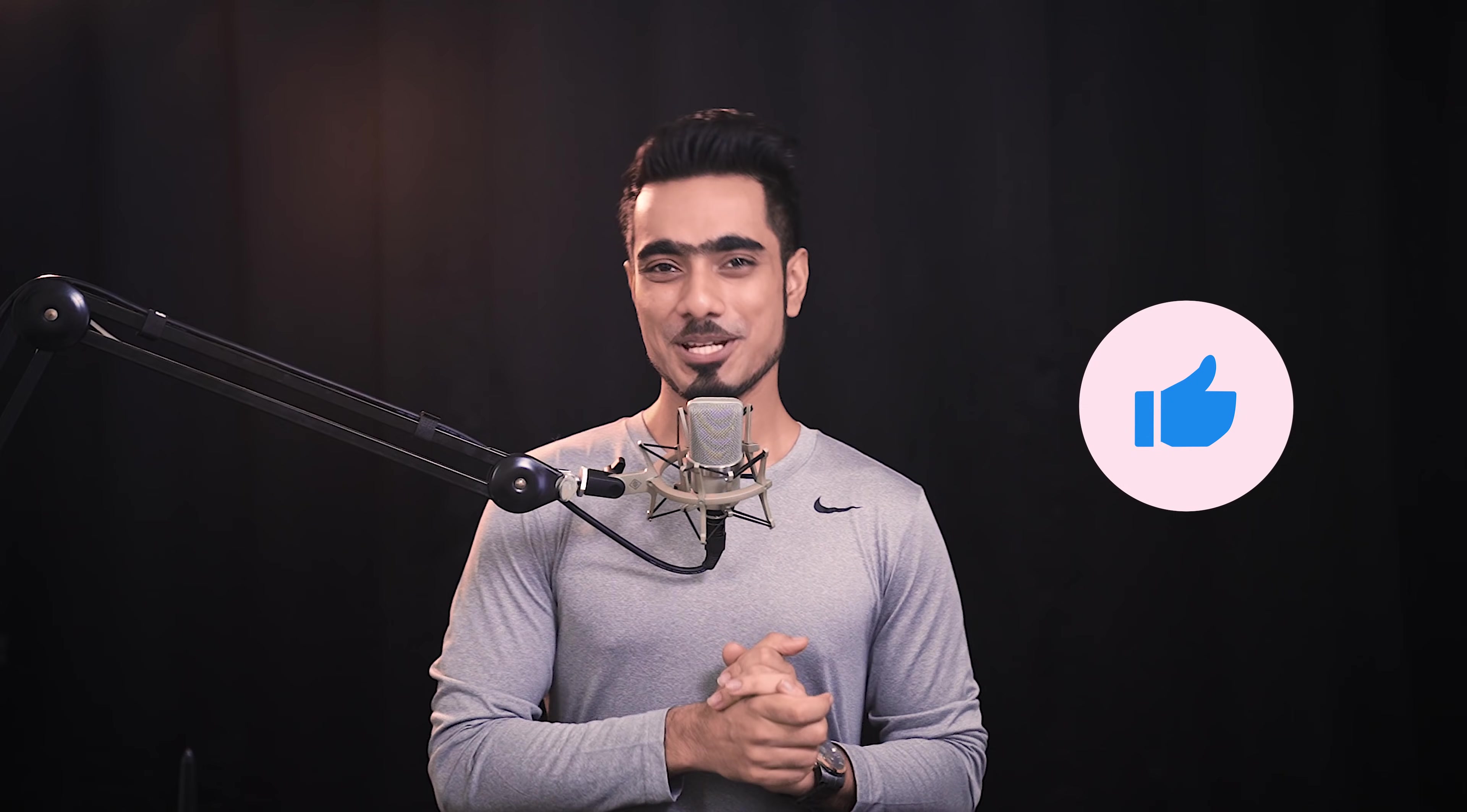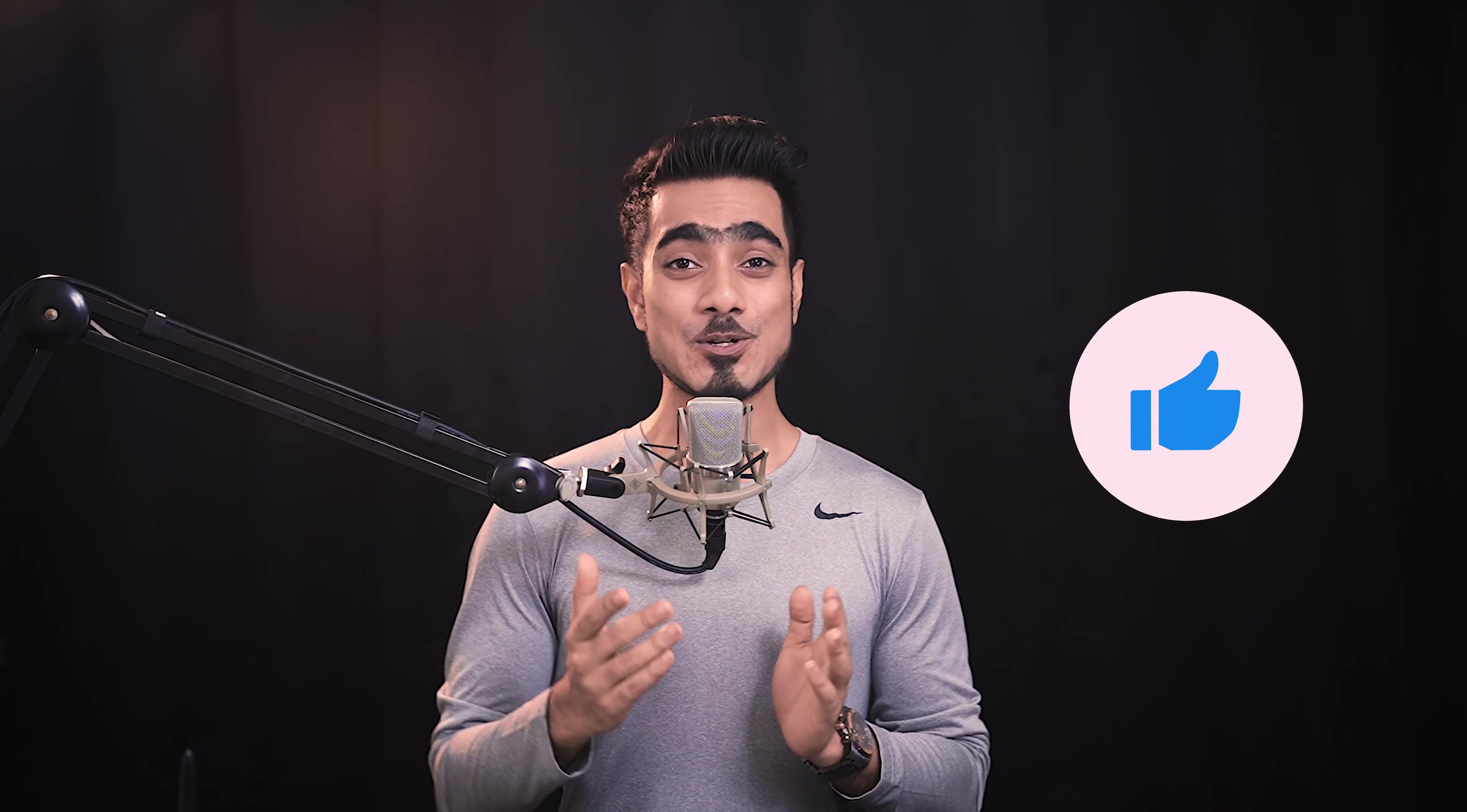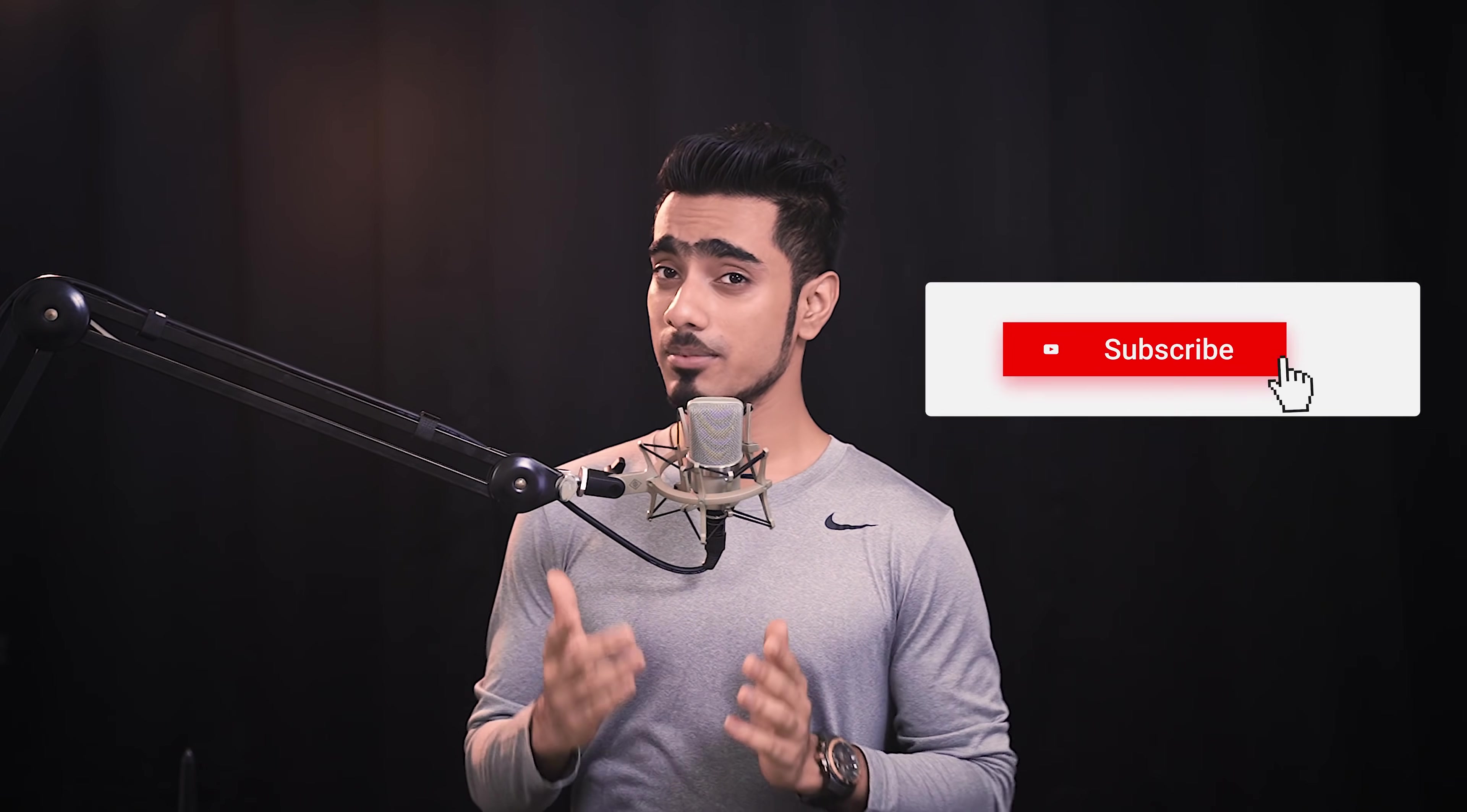Hope this video helped you. If it did, make sure to give us a like and don't forget to subscribe. Ring the bell so that you, my friend, don't miss any future tips, tricks or tutorials. I'll see you guys in my next one. Until then, stay tuned and make sure that you keep creating.